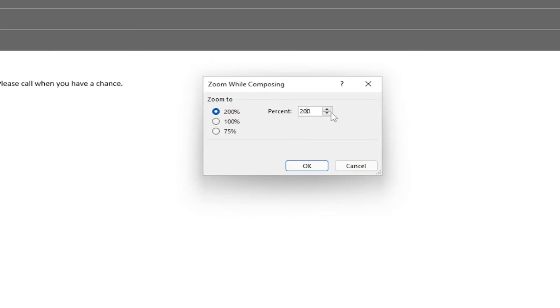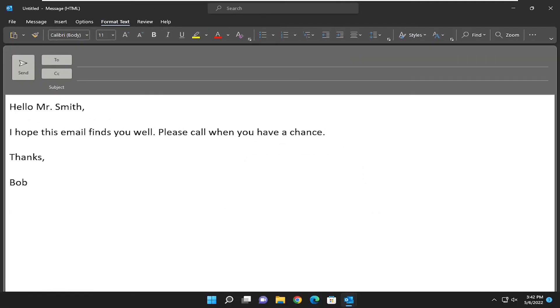You can also do a custom percentage by typing a number into this field and then selecting OK. This is what 200% would look like.